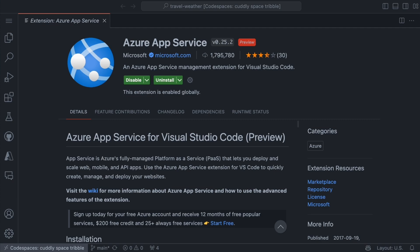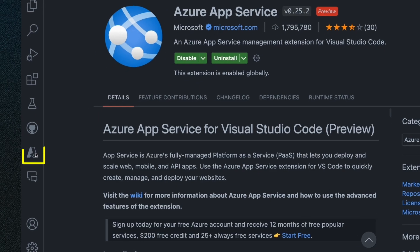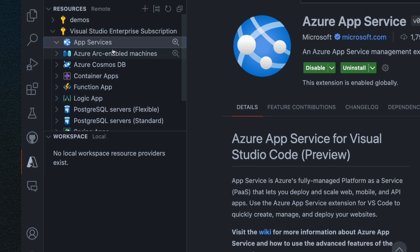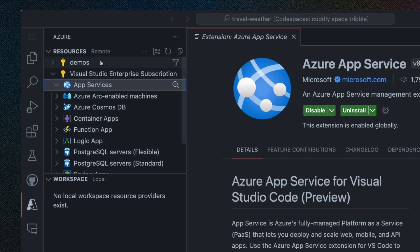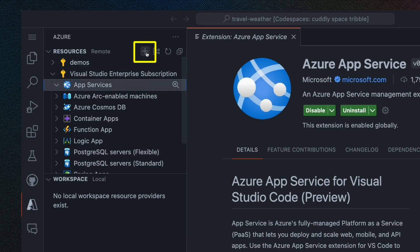We can start creating one easily by using the extension. I'm going to click on the Azure extension here, and it's going to load my subscription. So I'm going to use this one right here and in App Services, which is what I want to actually create, I'm going to create a new resource.